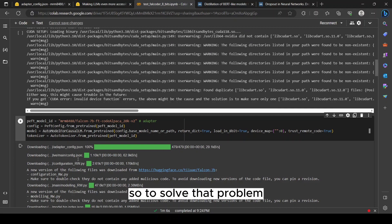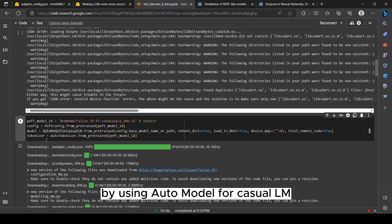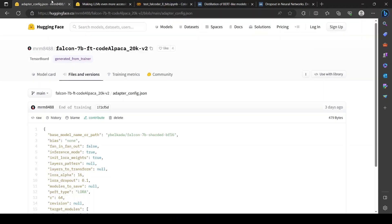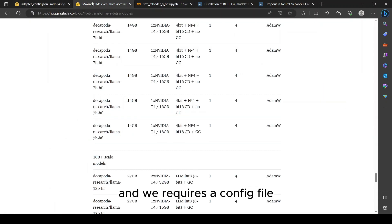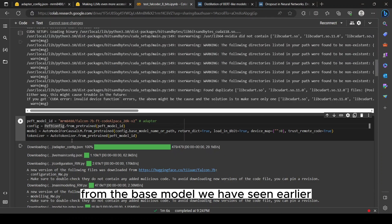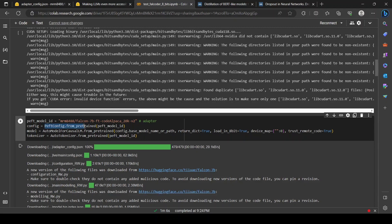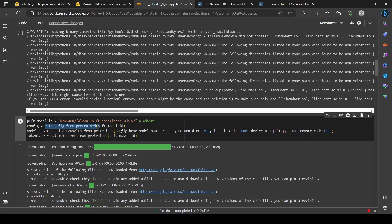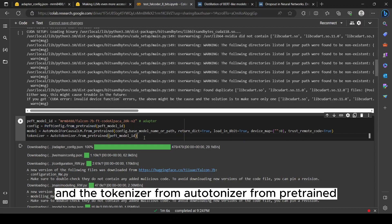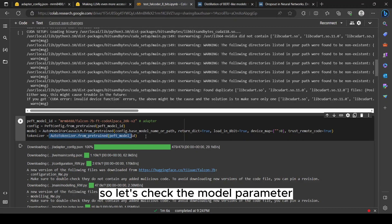To solve that problem, we first load the model by using AutoModelForCausalLM and we require our config file from the base model we have seen earlier. The config file can be loaded by PeftConfig.from_pretrained and the tokenizer from AutoTokenizer.from_pretrained.